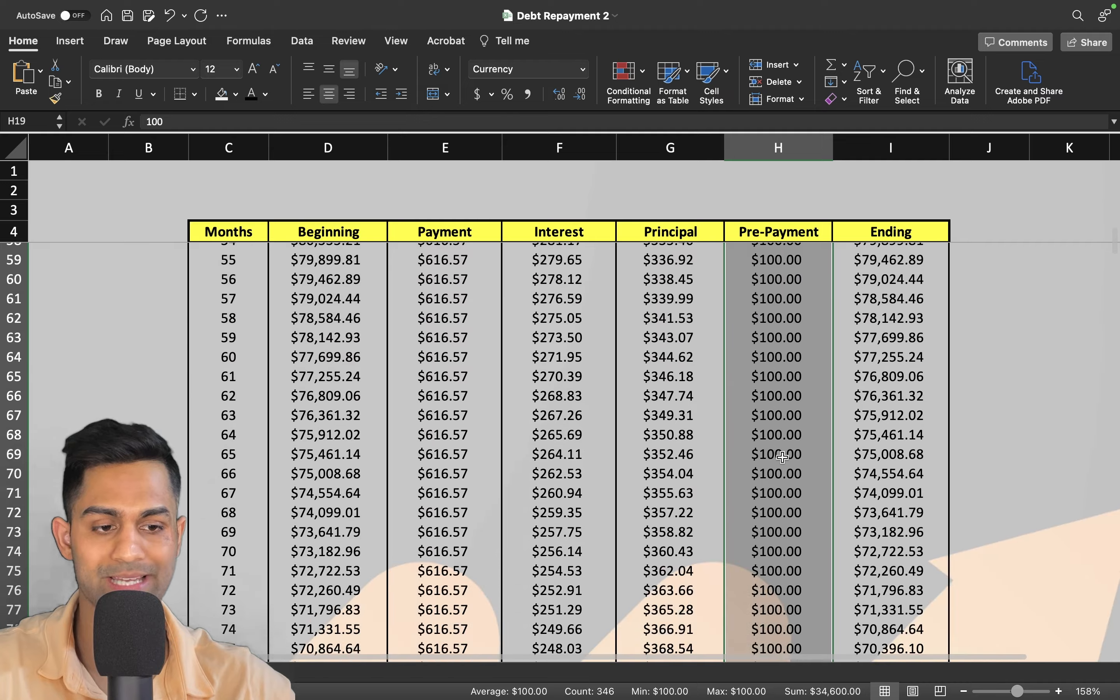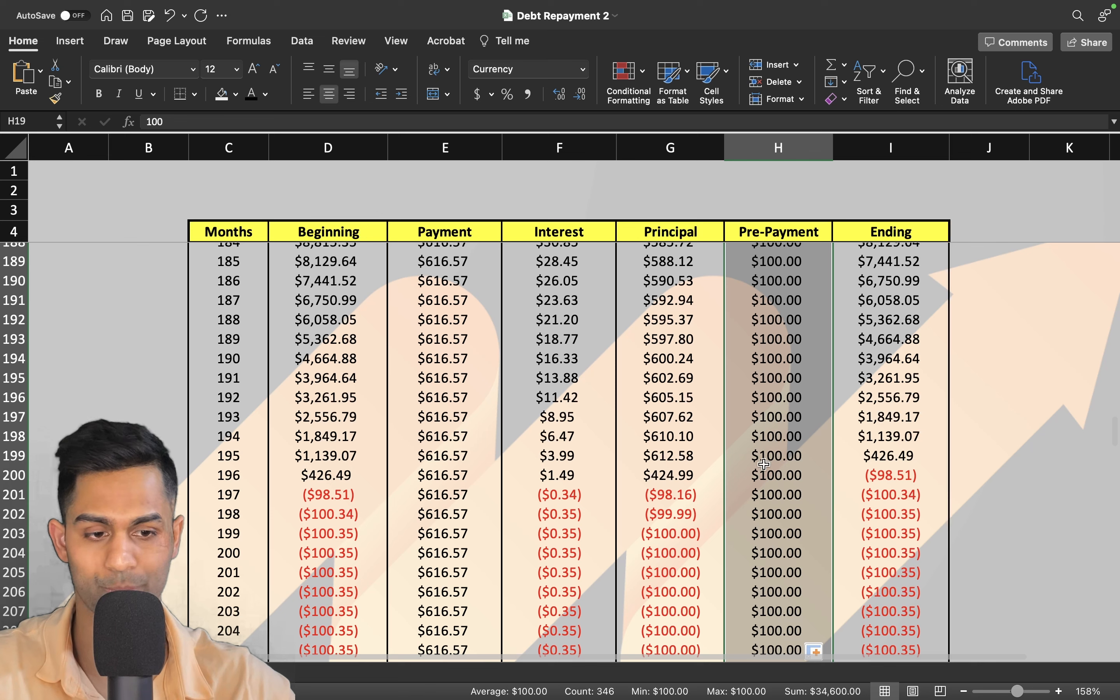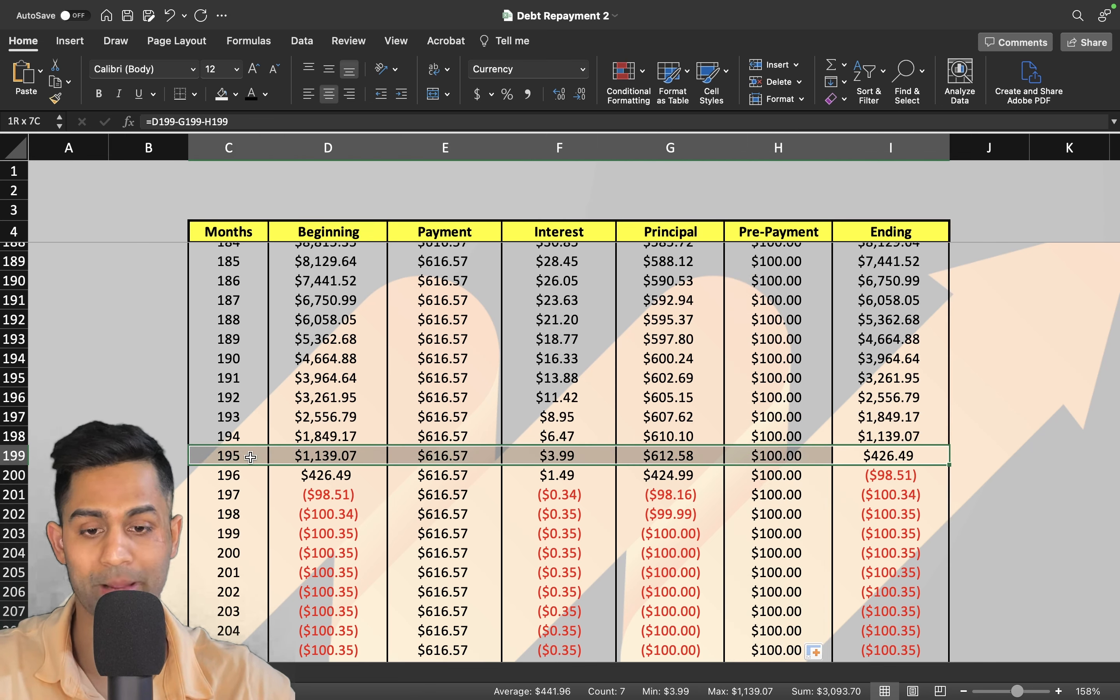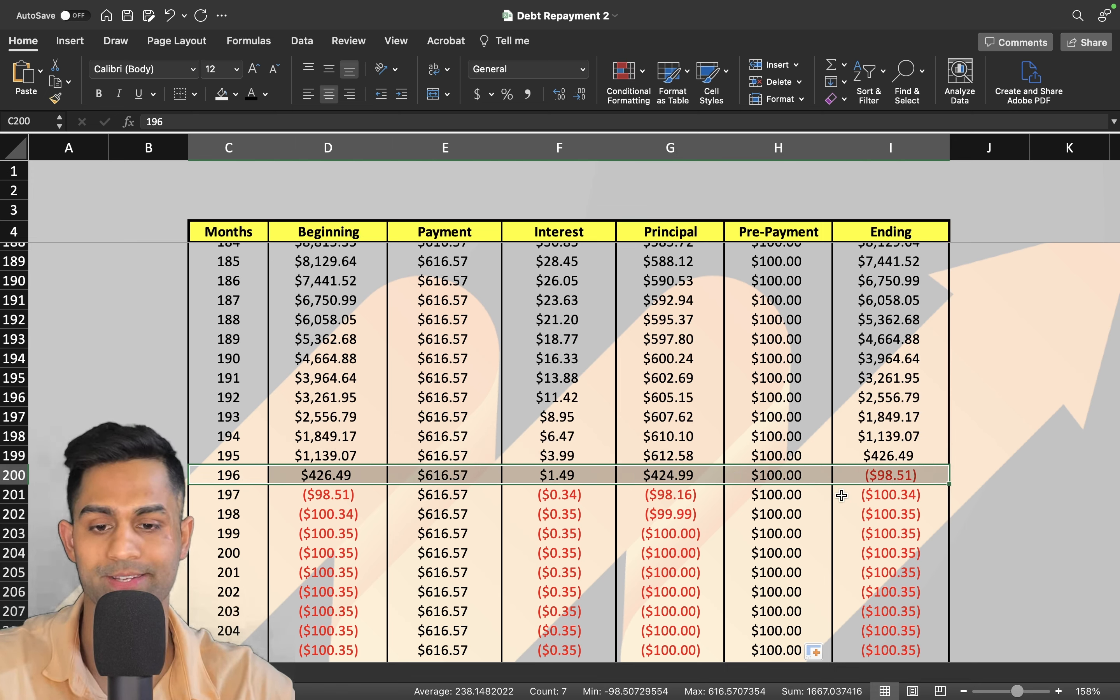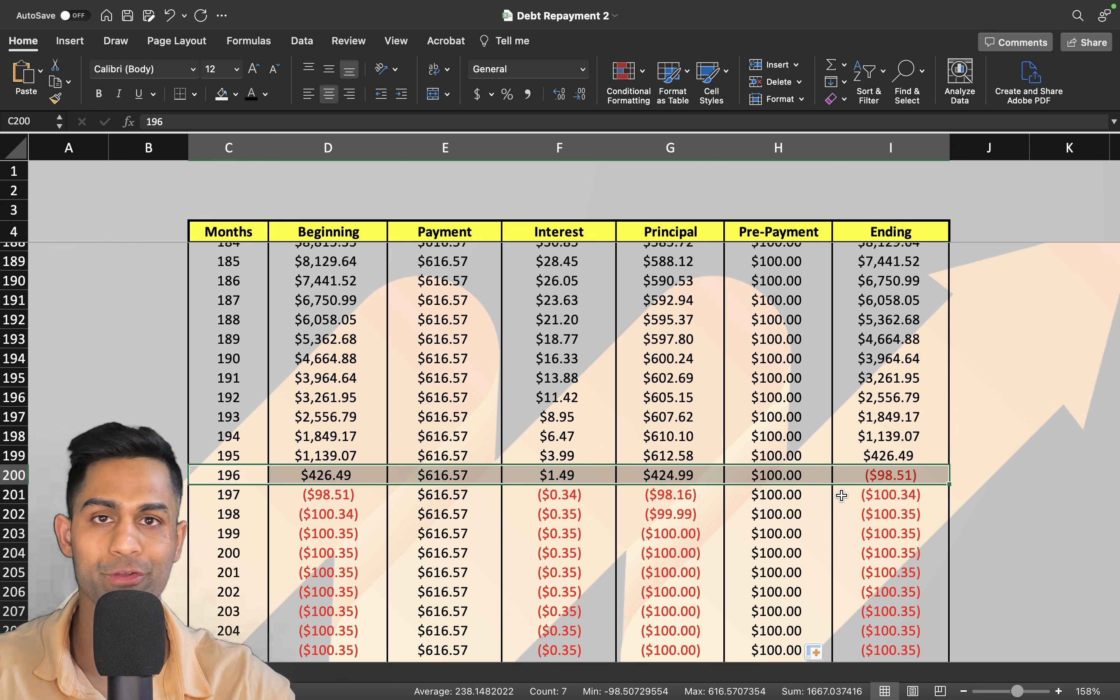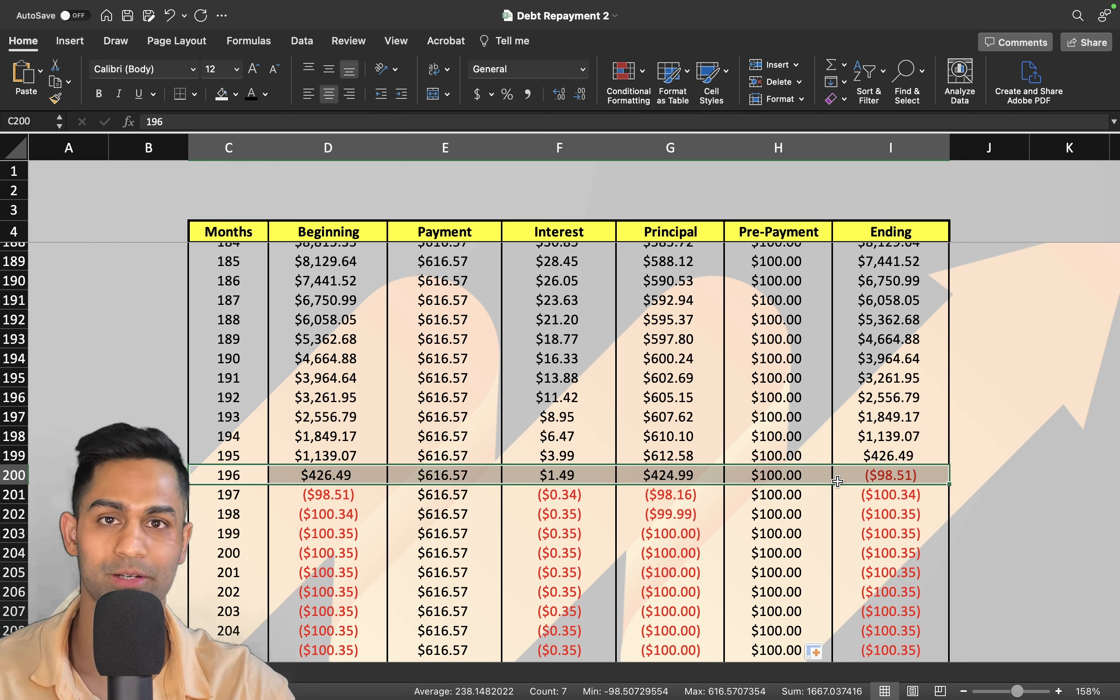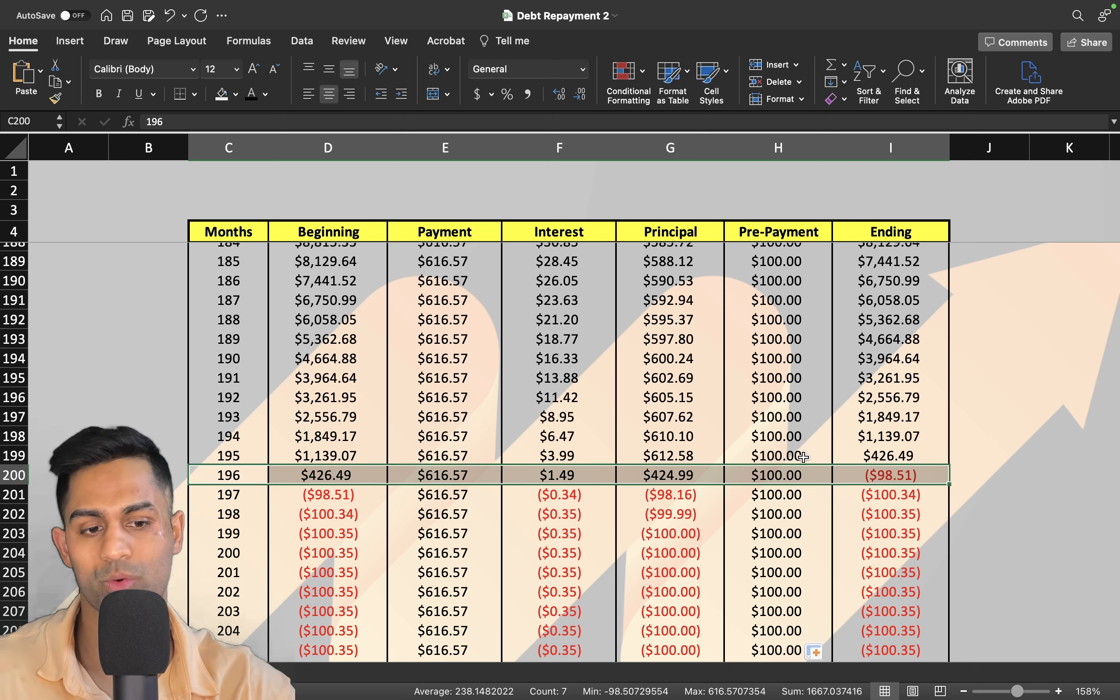Now look what happens. What we need to look for is when that number turns zero. Now you've got that balance pretty much at zero at 196 months. We went from 240 to 196—that is 44 months, almost four years off of your loan payment terms just by an additional one hundred dollars per month towards your loan.